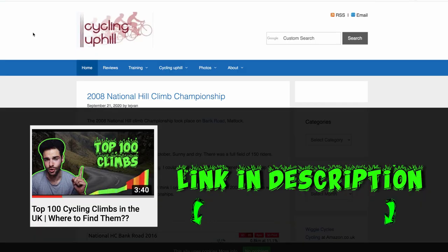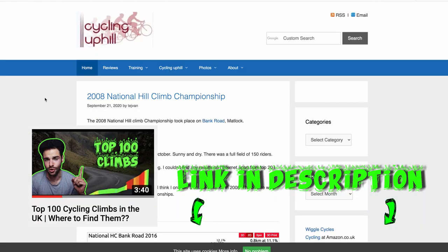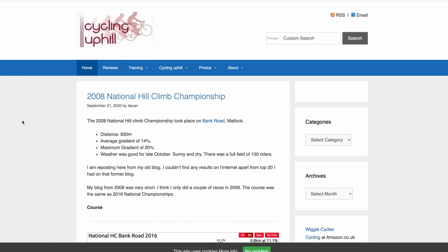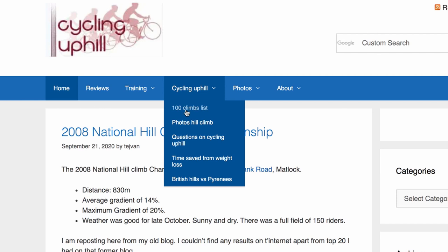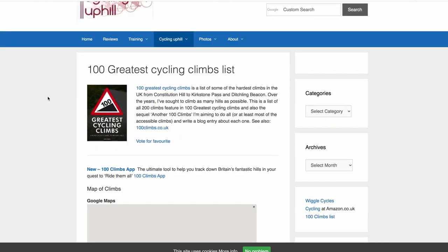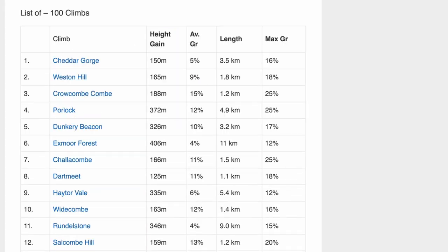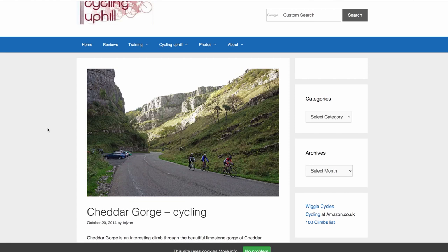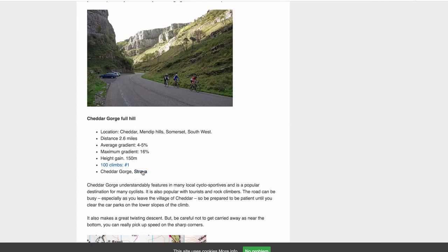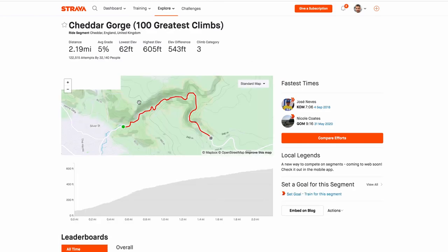Number three: find websites where routes are listed — for example, cyclinguphill.com. I have a full video on that site linked in the description, but briefly: load the website, hover over 'Cycling Uphill' in the navigation, and click on the '100 Climbs' list. This gives you the 100 greatest cycling climbs in the UK, shown on a map and in list format. Click any climb for more info, find the Strava segment, and create a route around that specific climb.